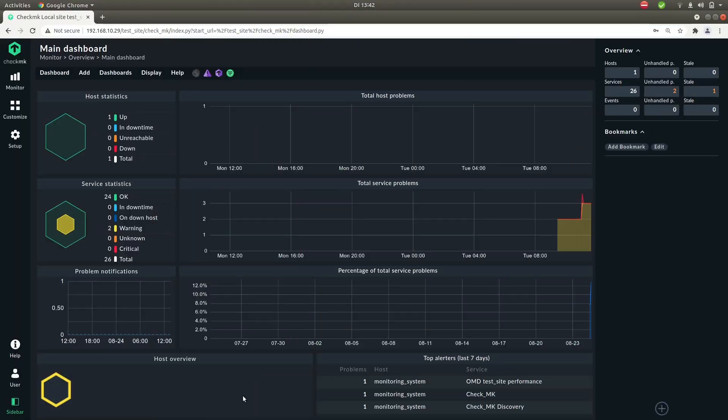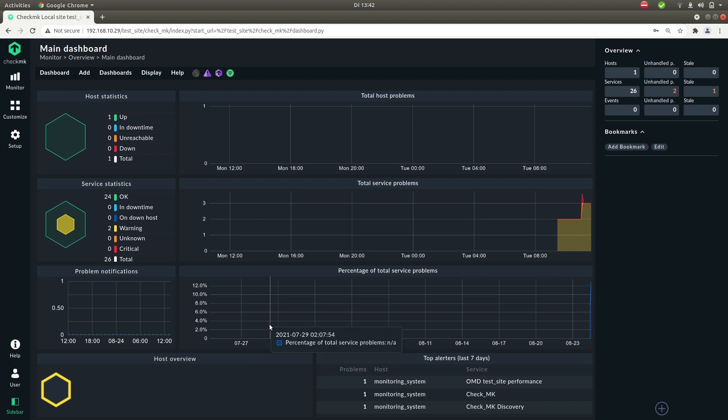So here we're back in the monitoring site that we set up in the first episode. Let's talk about the UI of Checkmk. The UI of Checkmk is split up in three major sections.